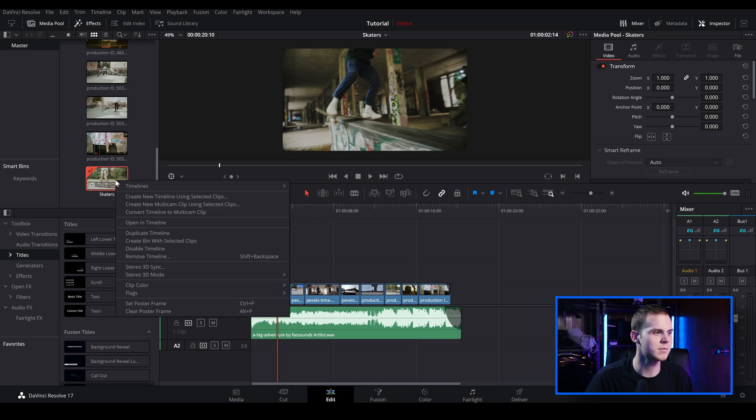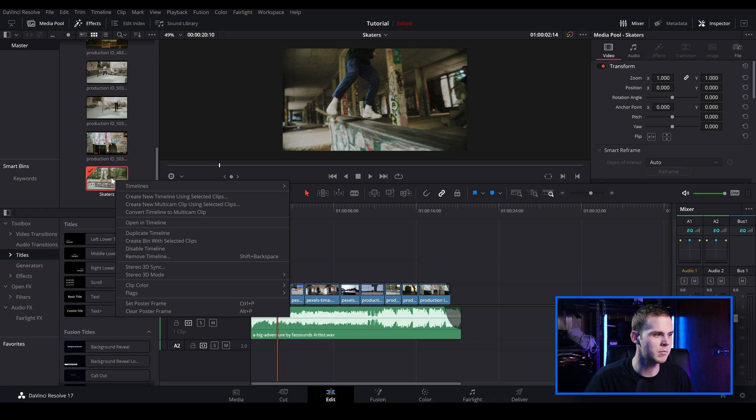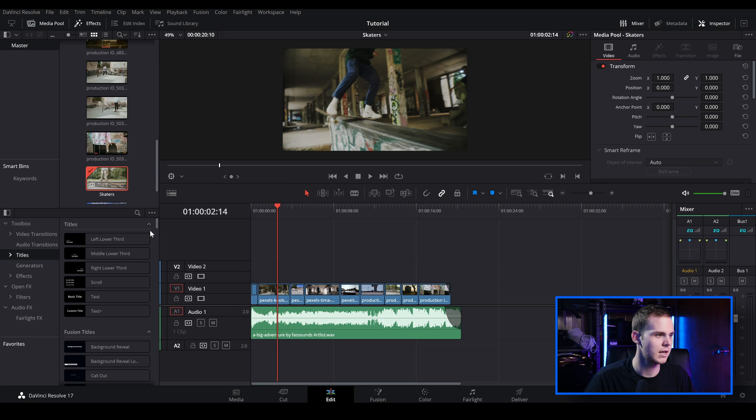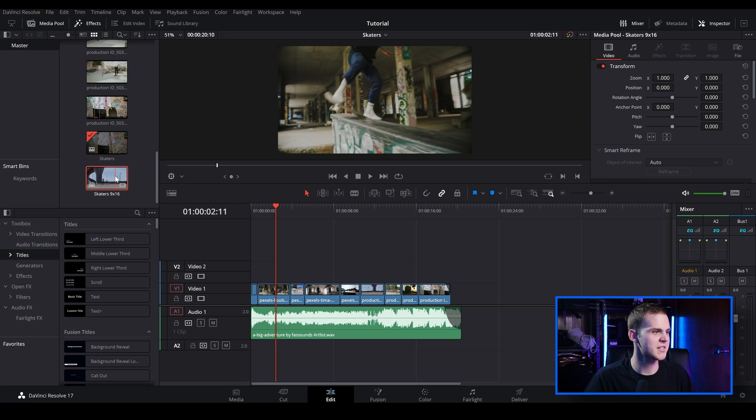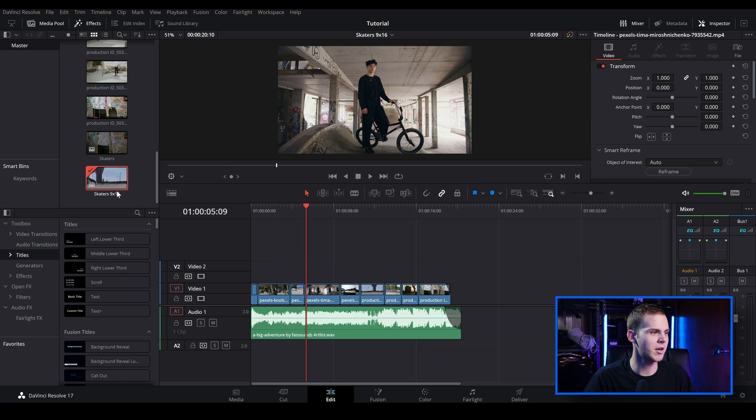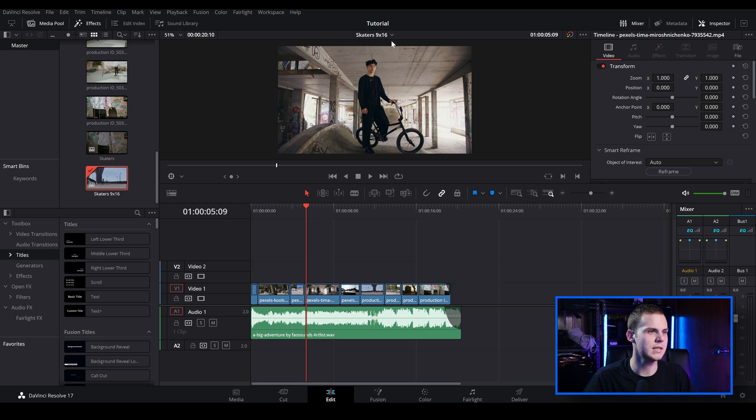So what I'm going to do is I'm just going to right click on my timeline inside the media pool and I'm just going to go over to duplicate timeline and we'll just create two timelines. So we've got skaters copy right here. I'm just going to rename this and then I'm just going to double click. I'm going to open up the 9 by 16 timeline and as you can see, it is not a 9 by 16 aspect ratio.